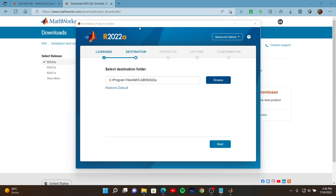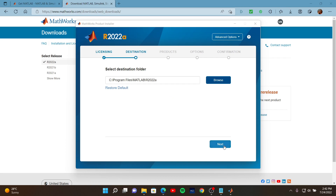I selected my license. You may need to enter an activation key if you do not have a license at this point. Then we come to the destination folder. I am not going to change the path — I am going to click Next.